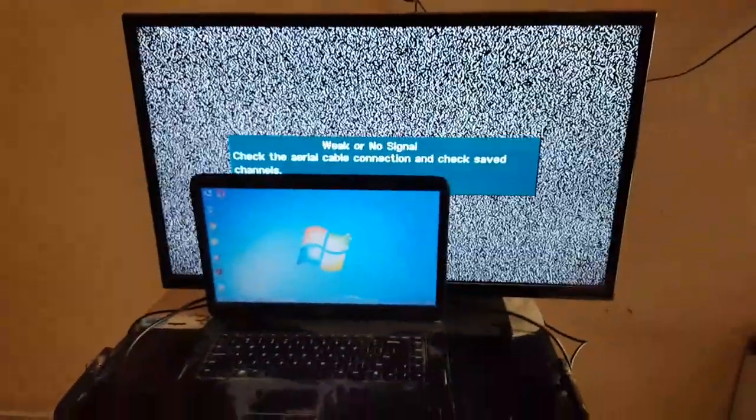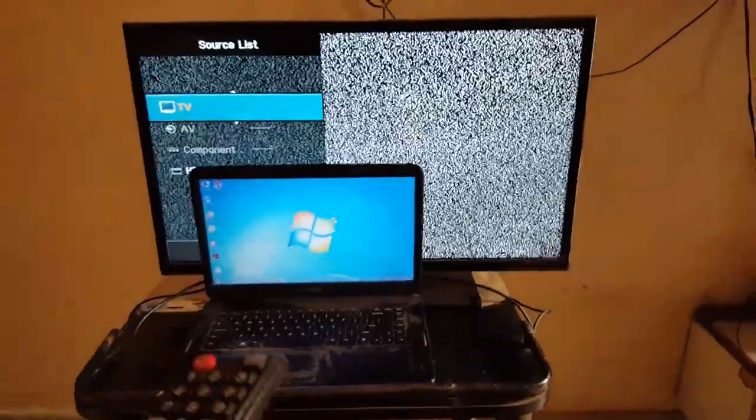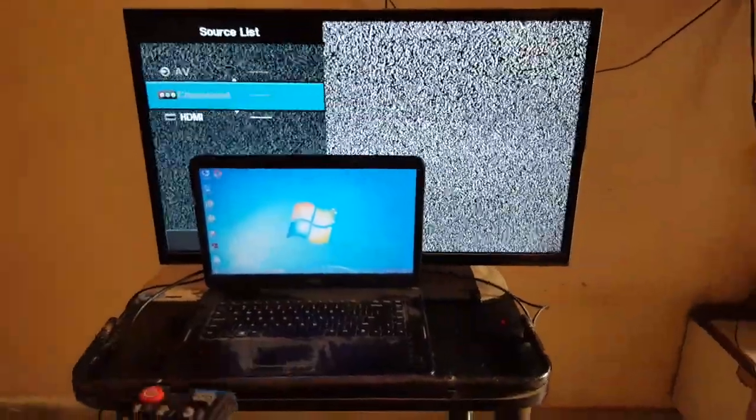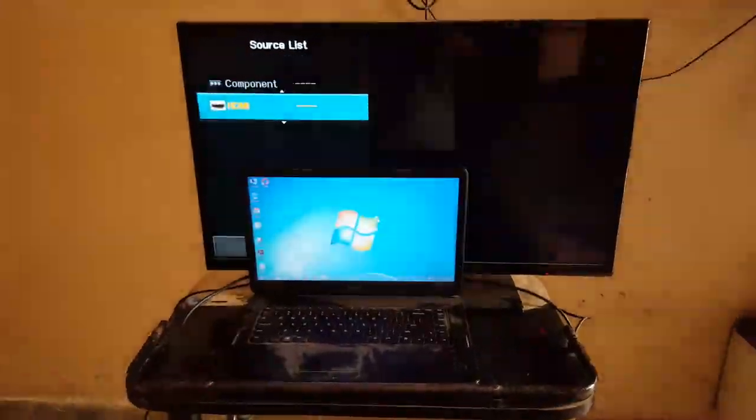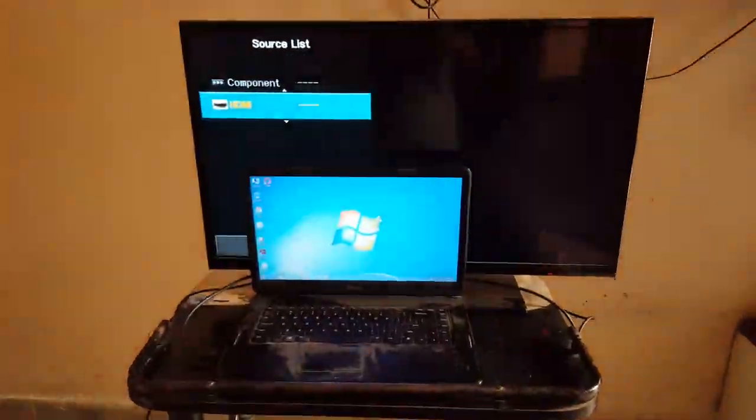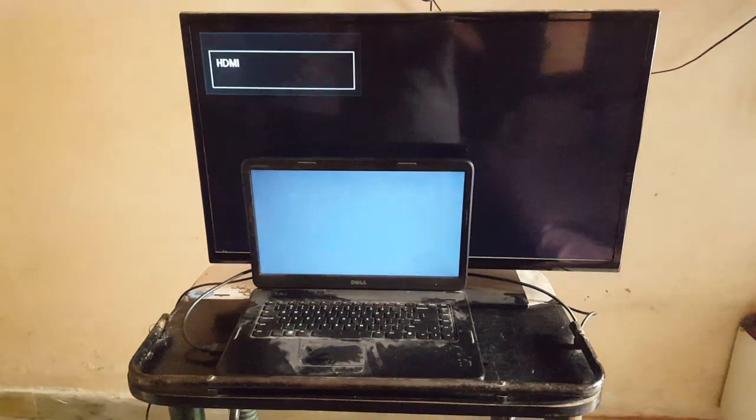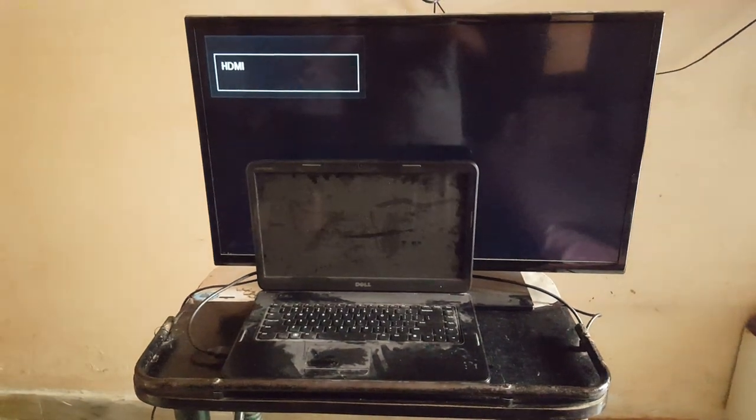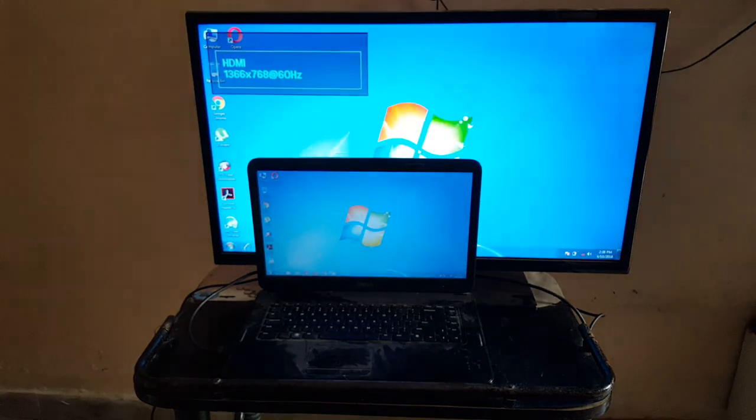Now on the remote, click on source. In source, go to HDMI and click enter.